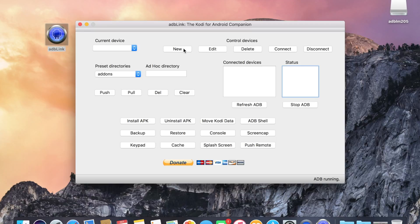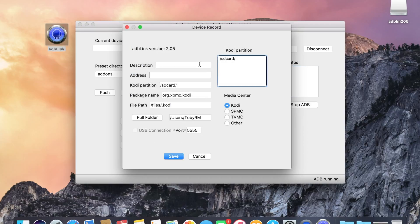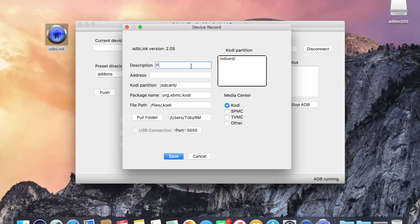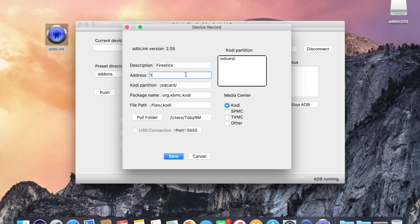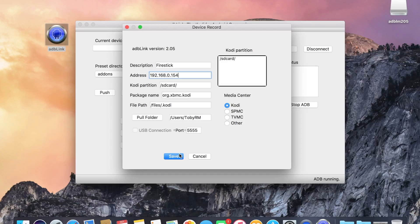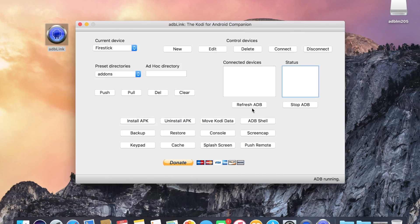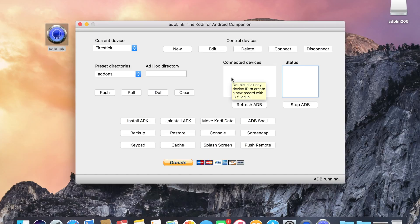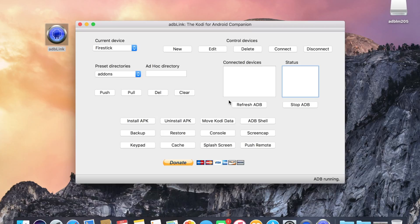Go to new. Type in Fire Stick, and then put in the IP address you take a note of earlier when you're on the Fire Stick itself. Just ignore the rest. Click save. So if you get an error, it's because you haven't saved it to your computer.